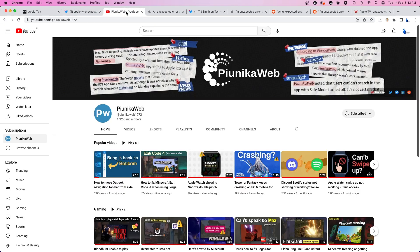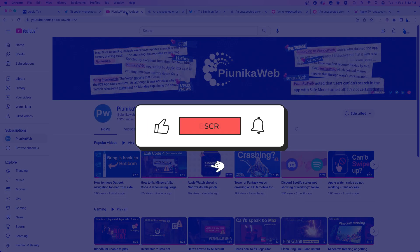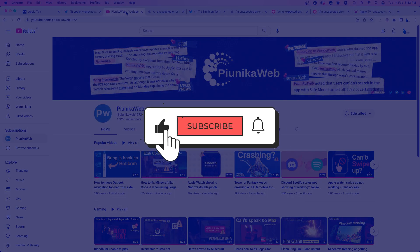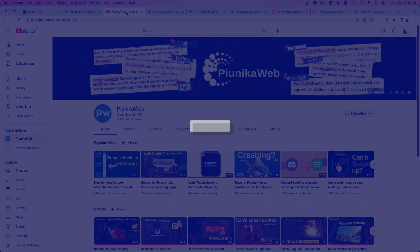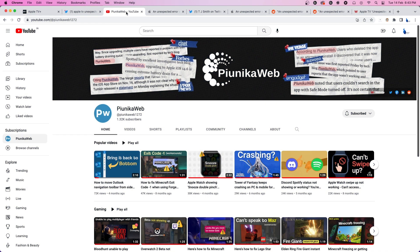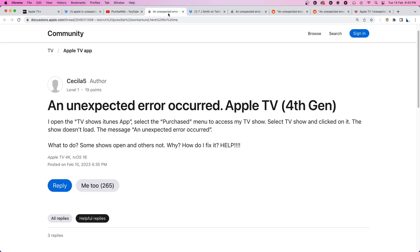But before we get to that, if this video helps you in any way, please consider subscribing to the channel as it motivates us to continue making such content. Reports suggest the issue is primarily affecting users trying to access paid content through the iTunes app.